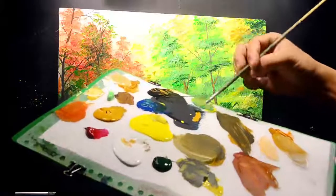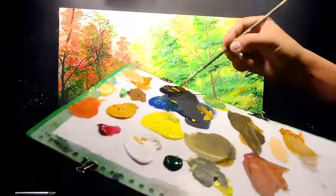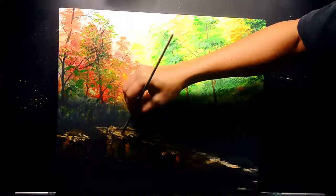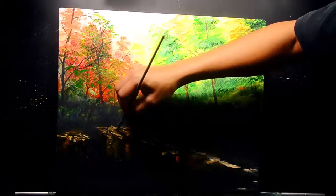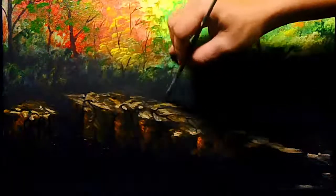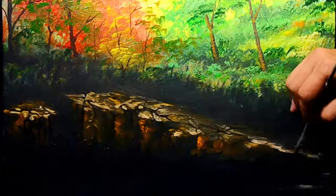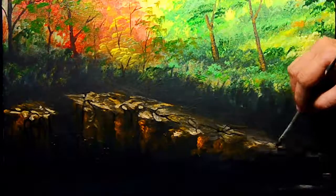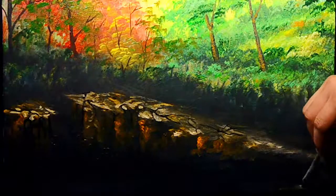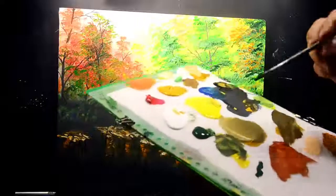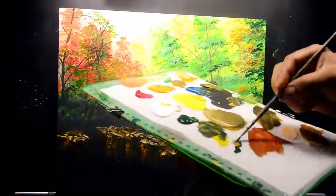I'm going to mix the color of rucina and also lamp black to create the darker color, to minimize the light color of this area.